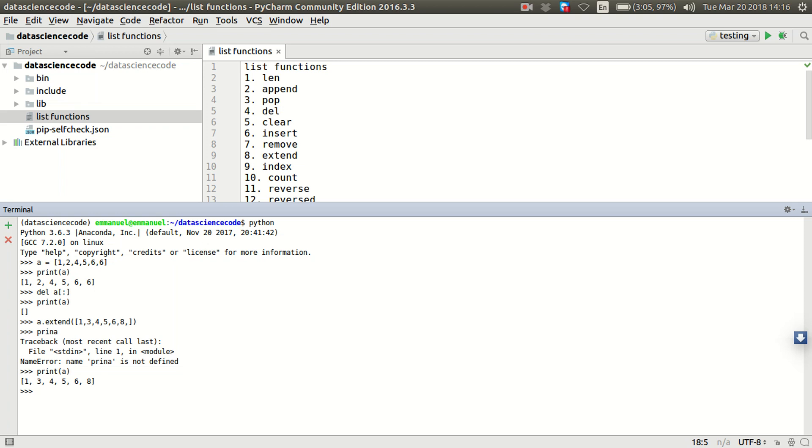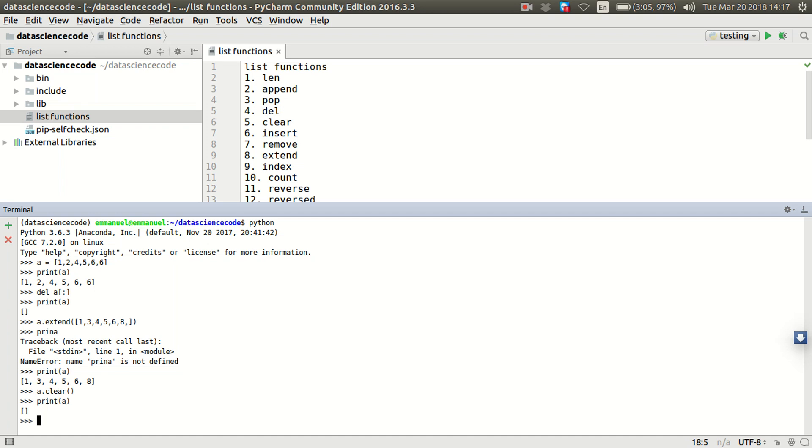But if I want to use clear, like I just created a new list A where I just extended the list A where I added new items: 1, 3, 4, 5, 6, and 8. If I want to use clear to remove all the items, all I need to do is A.clear because this is a method. Now, printing back A again. As you can see, we will now remove the whole item in the list using clear.